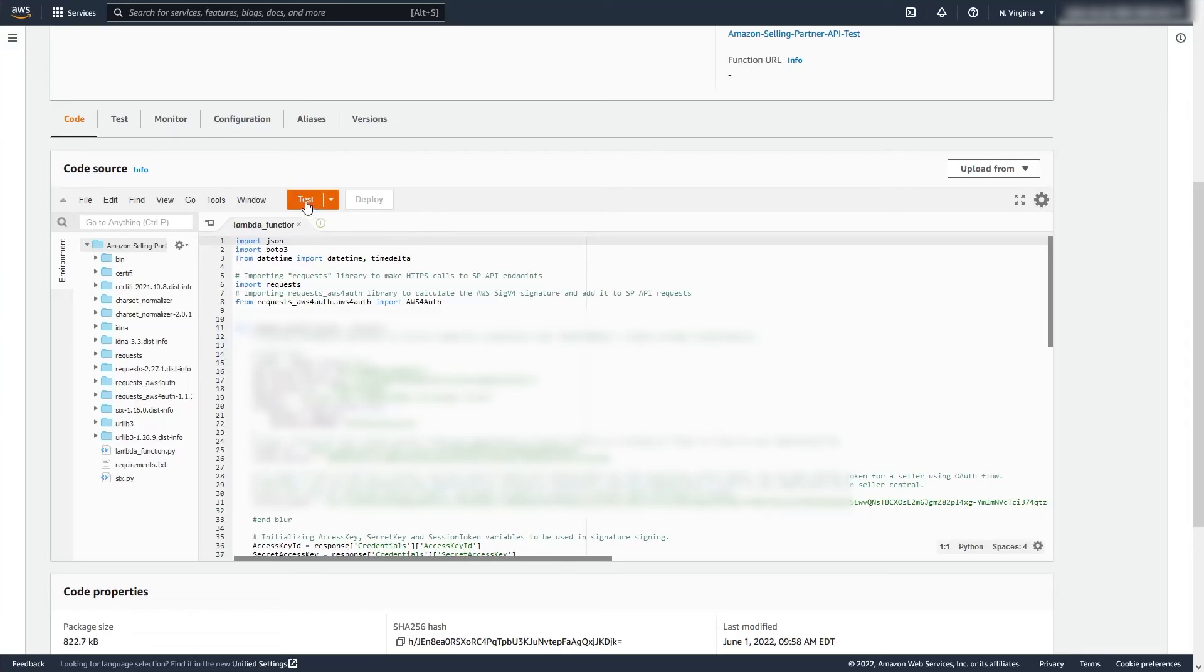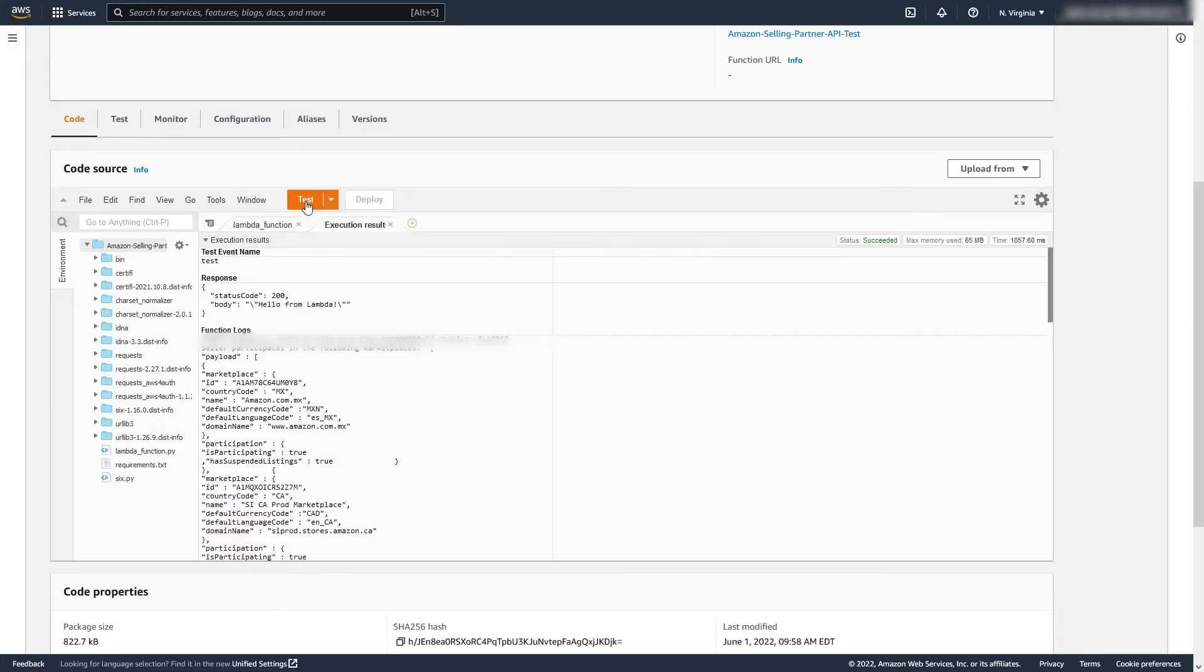Next, click Test. If you see this response, it means that you have successfully deployed SP API onto your account. I hope this has been helpful. Thank you for watching.